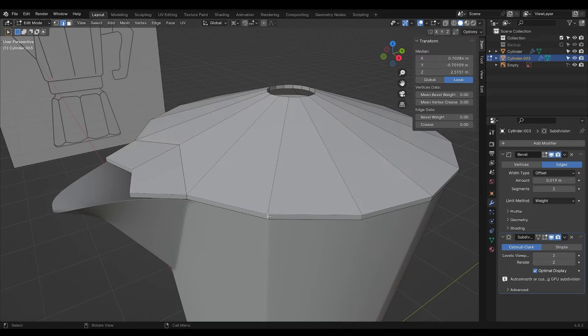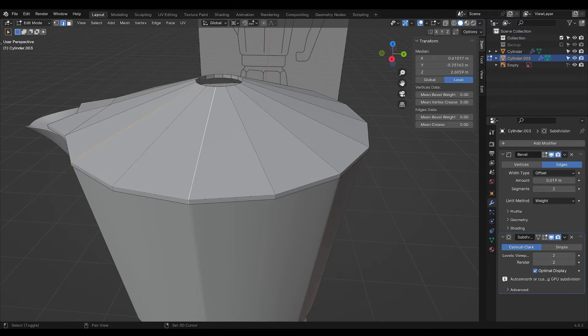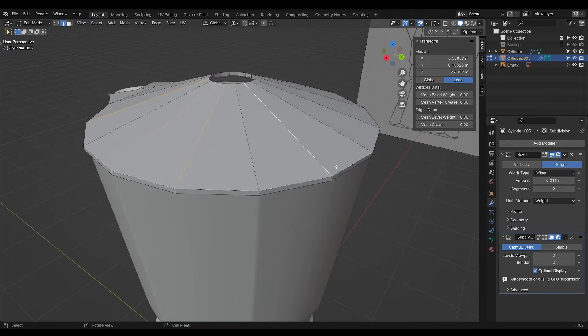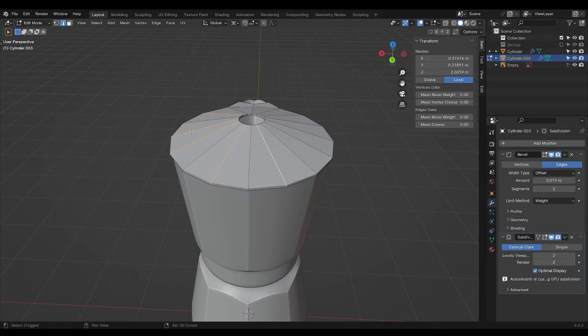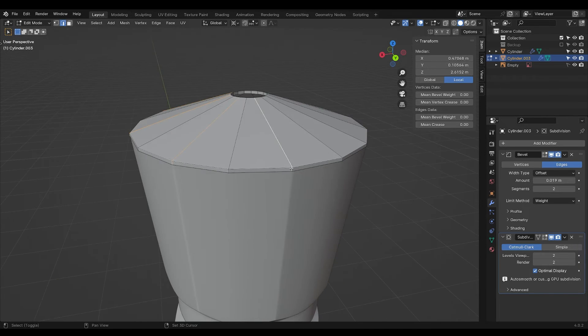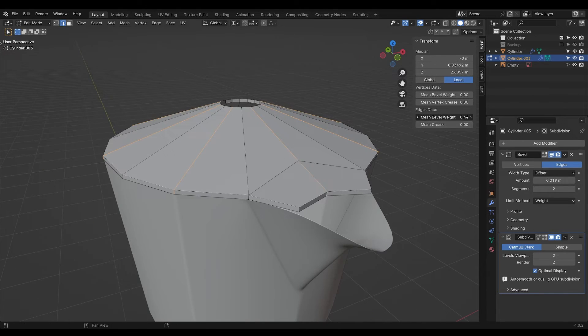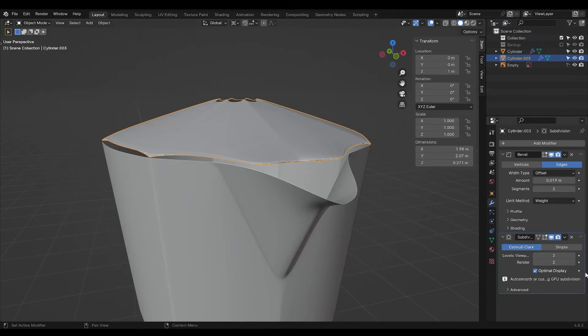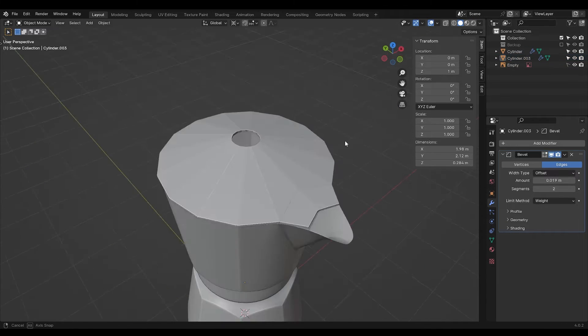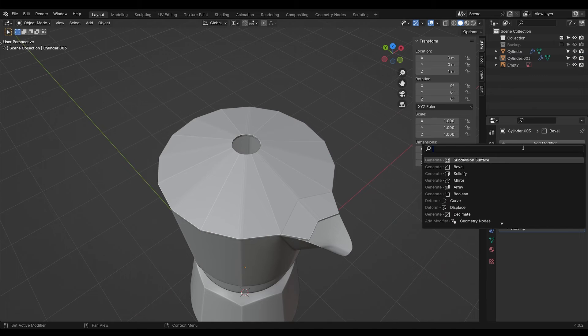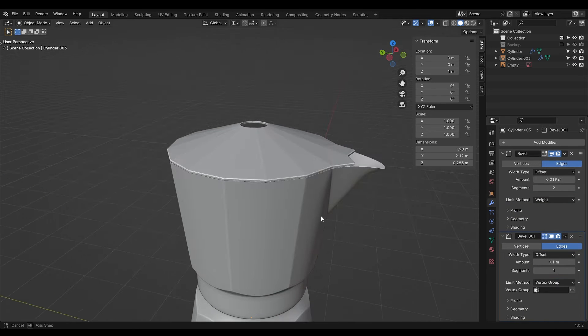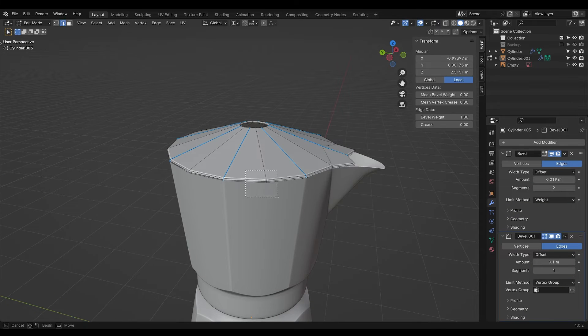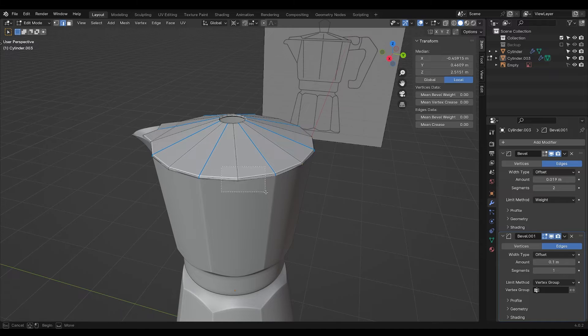Now we're going to add bevels to all these edges. But this breaks it completely, so turn off the subdivision for now. Add in another bevel modifier, set it to vertex groups, and select all the in-between edges.